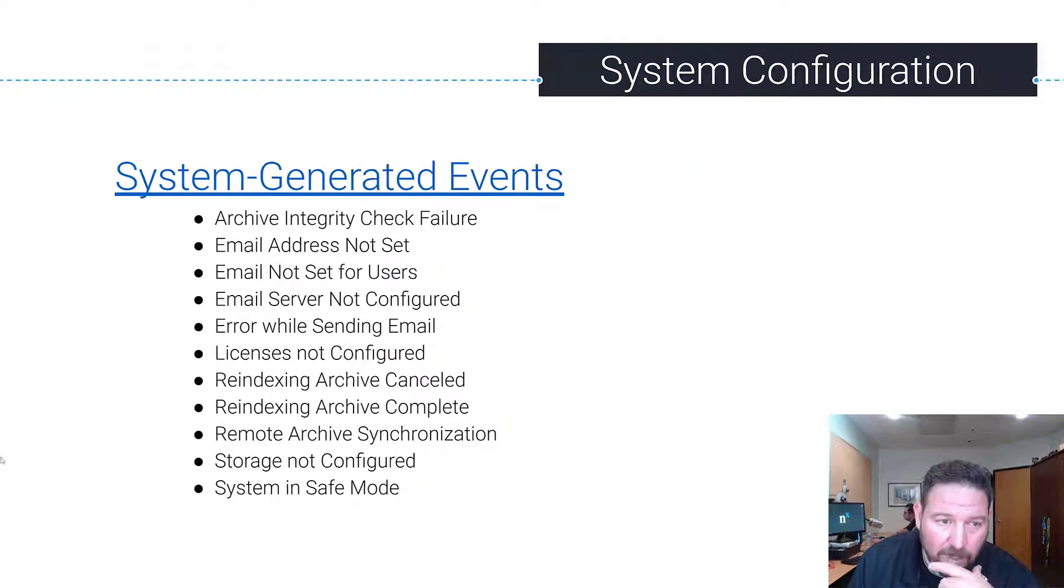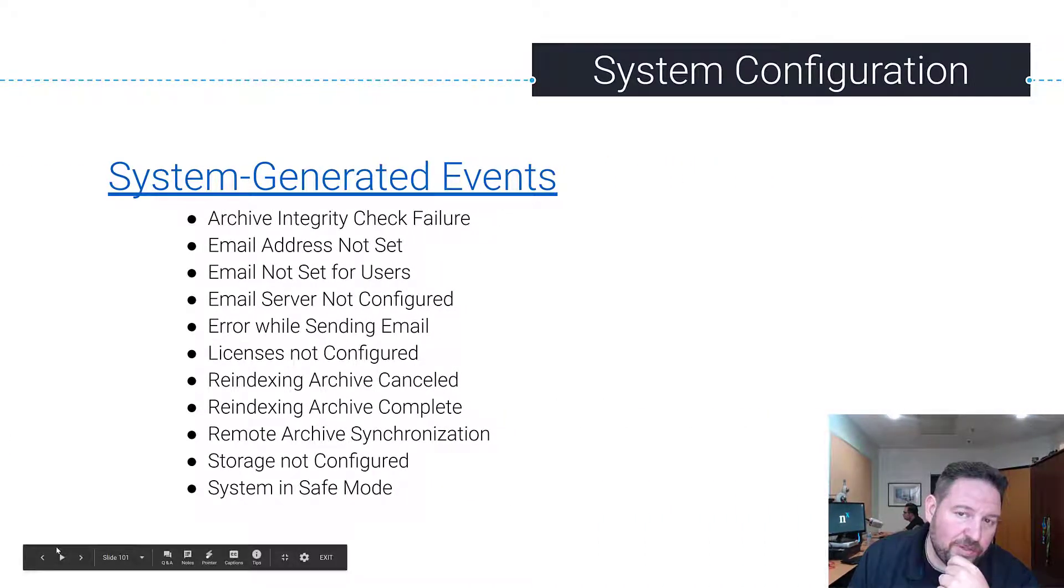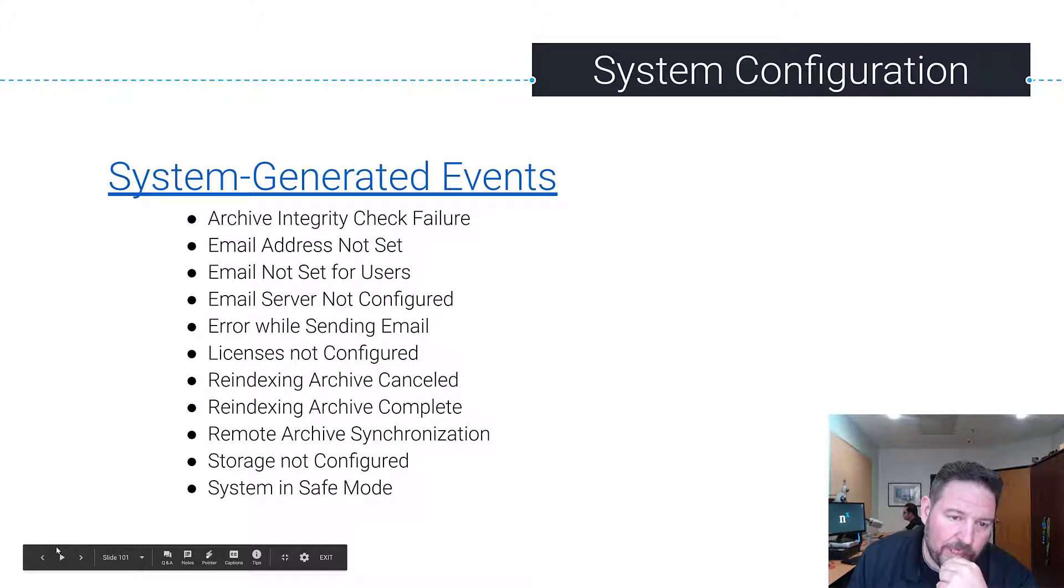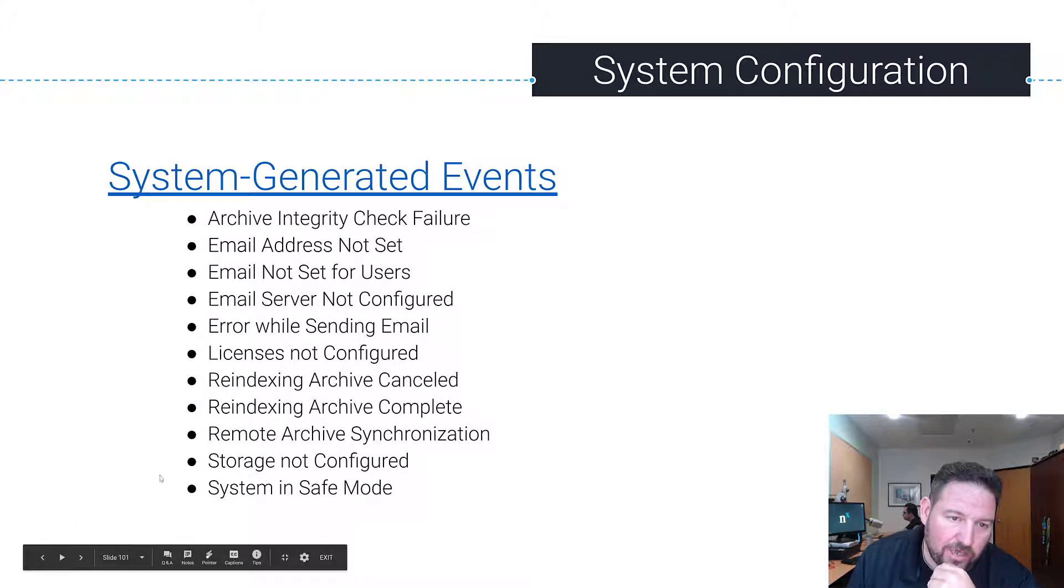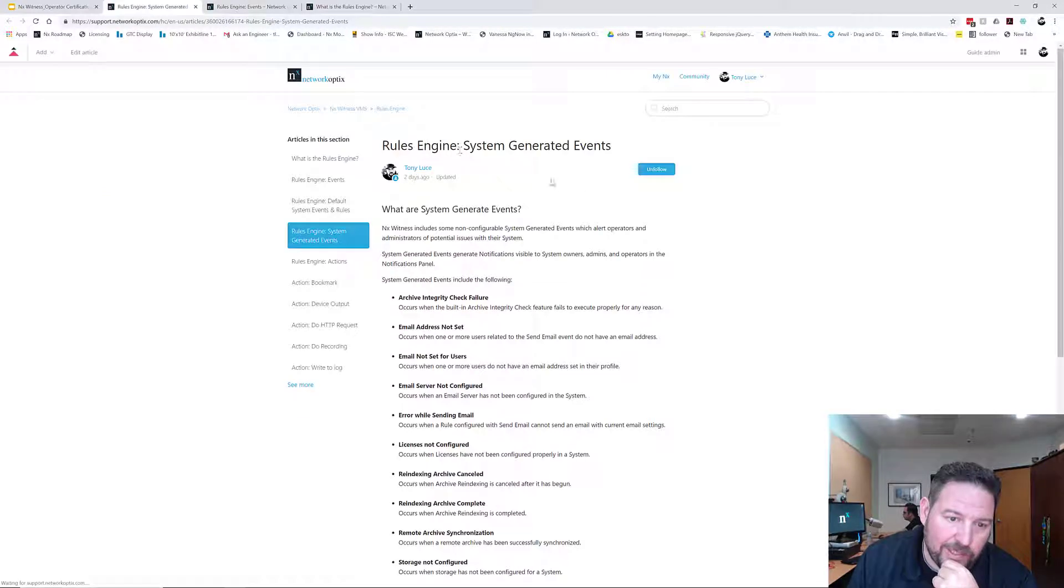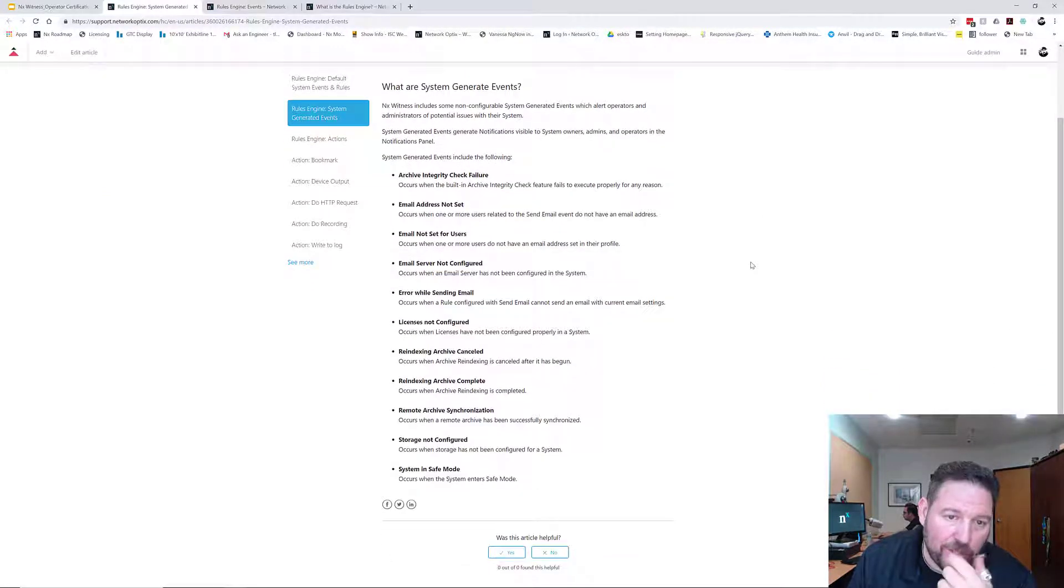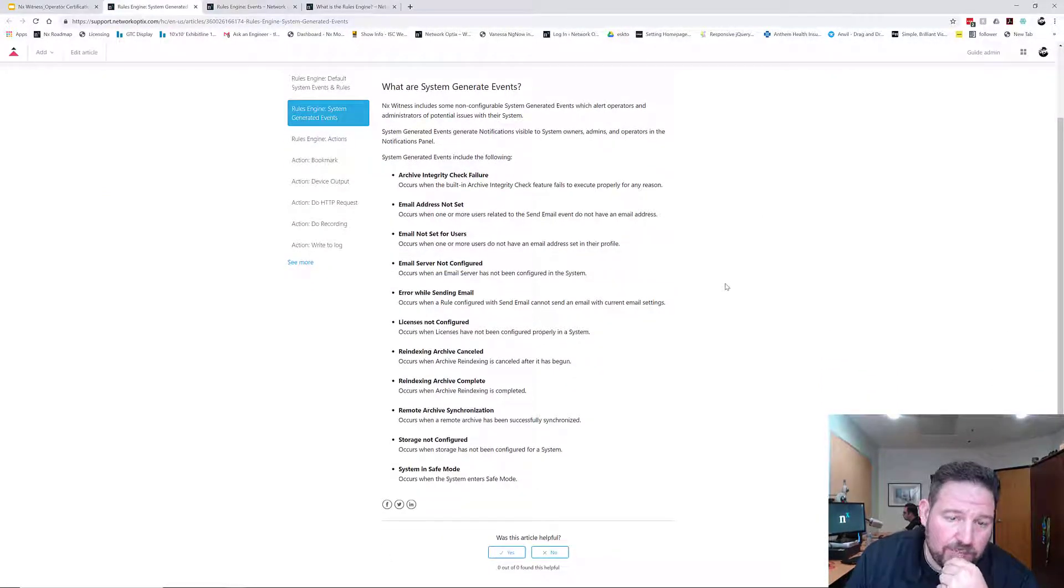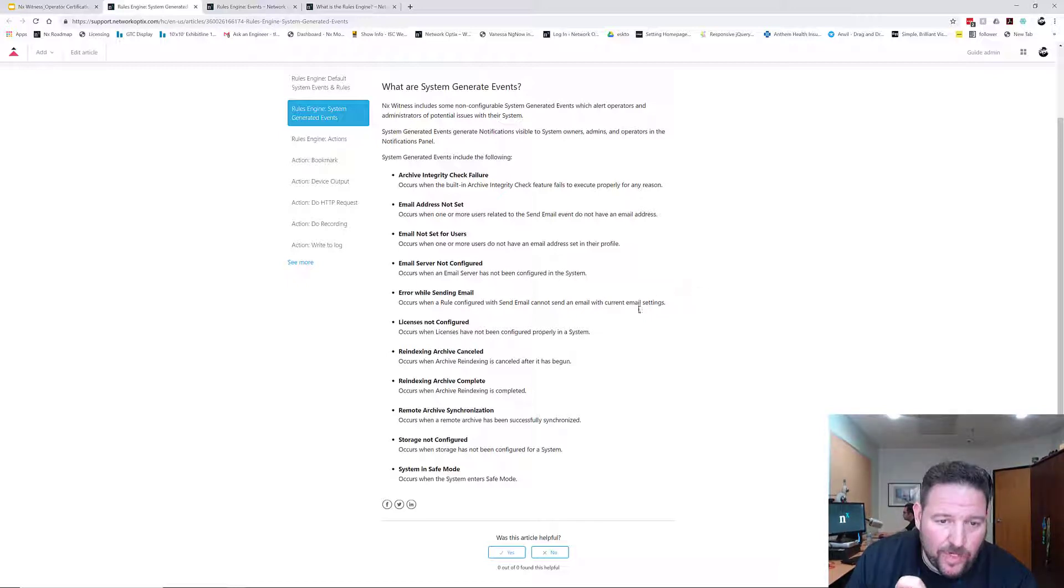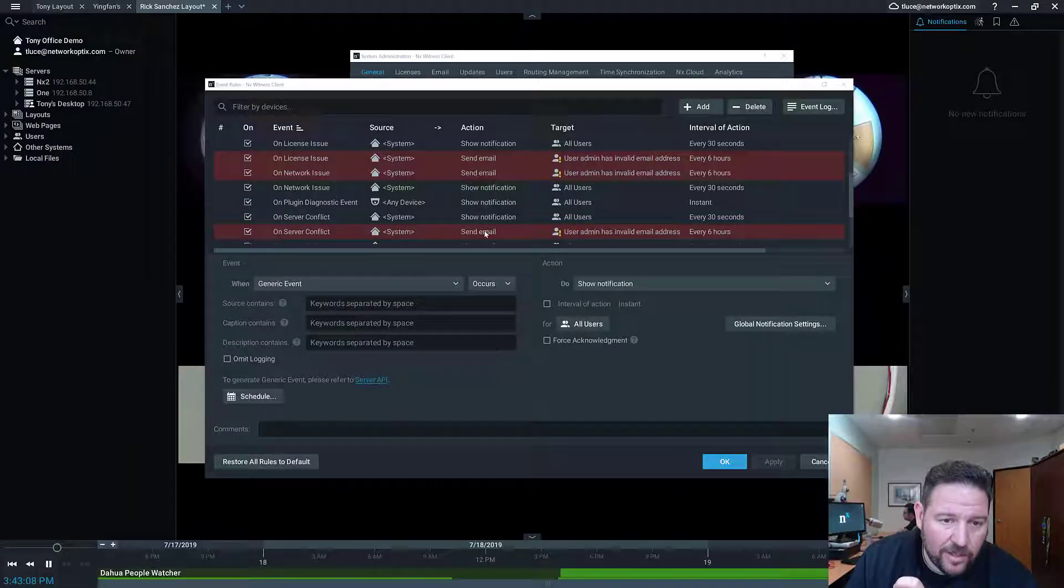There are also system generated events, and these are events that are not configurable, but they will generate notifications or emails, generally notifications that are visible to system owners. So you're going to see them in the client when an issue has occurred.